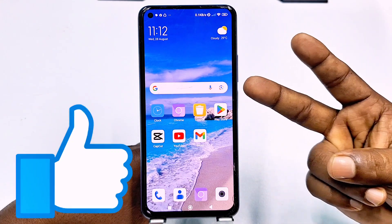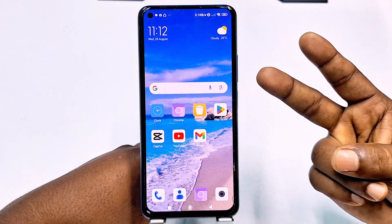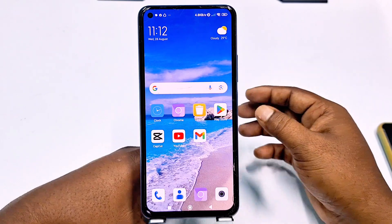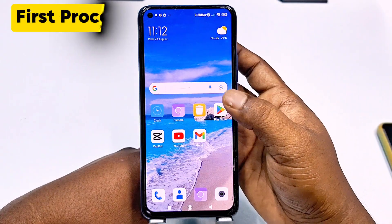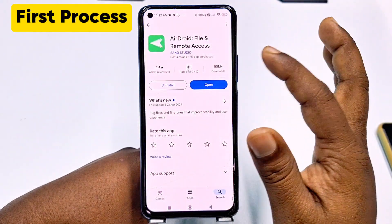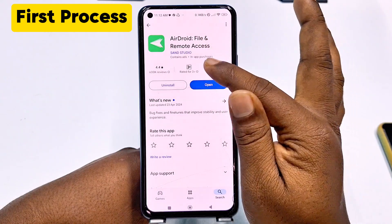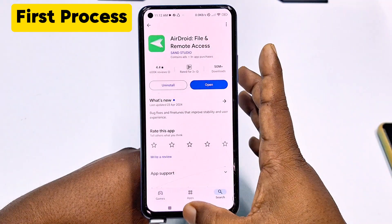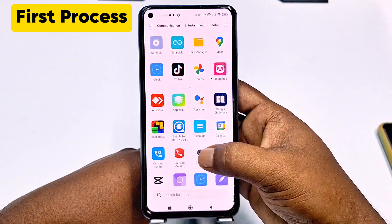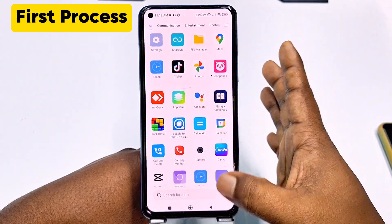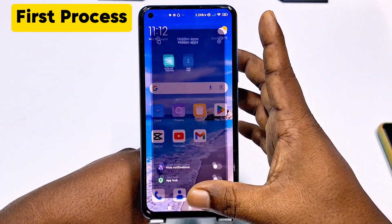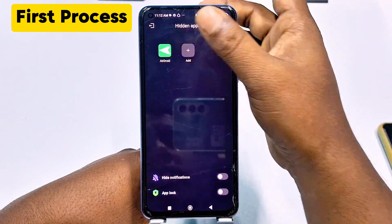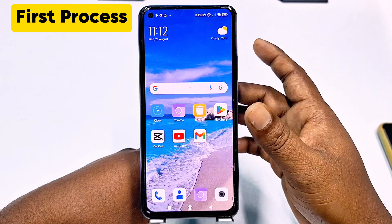I will show you two kinds of easiest processes for hiding your Android application from your phone. In my phone, I already have an Android application — you can see it's stored in my phone — but there is no Android application visible on the home screen. You can see it's already hidden.